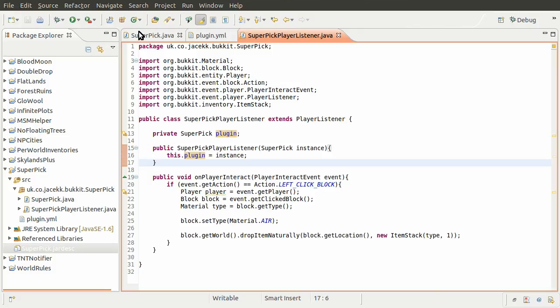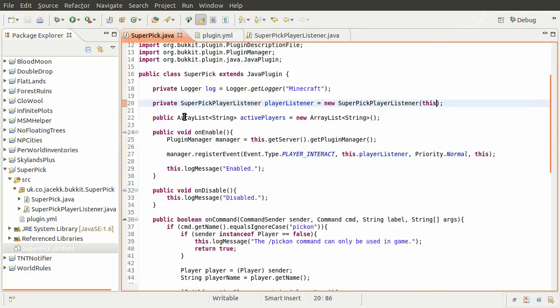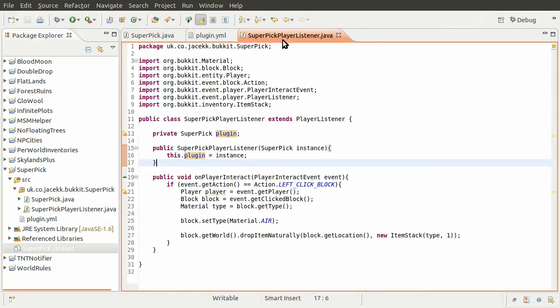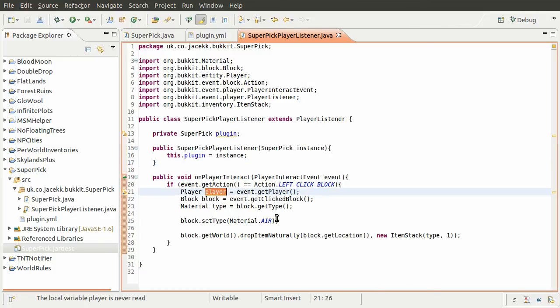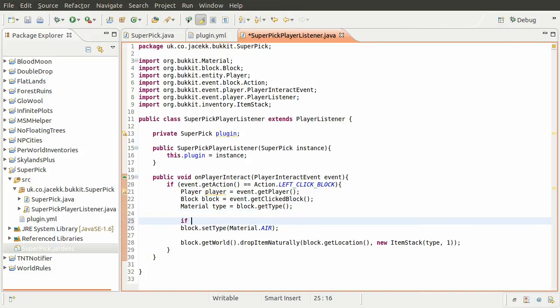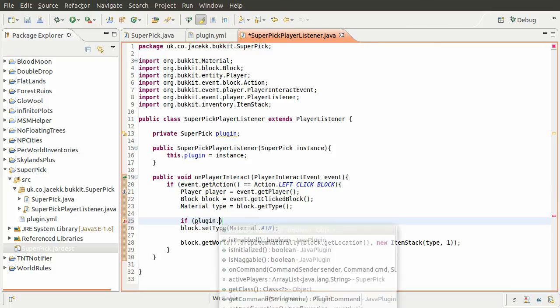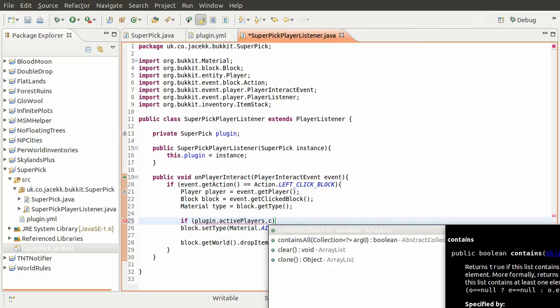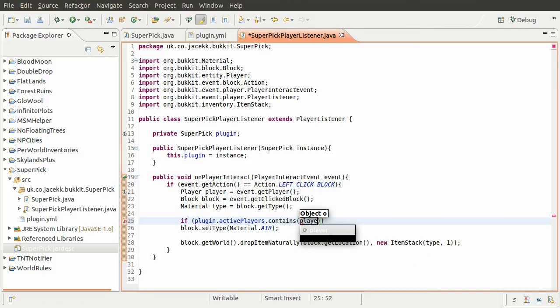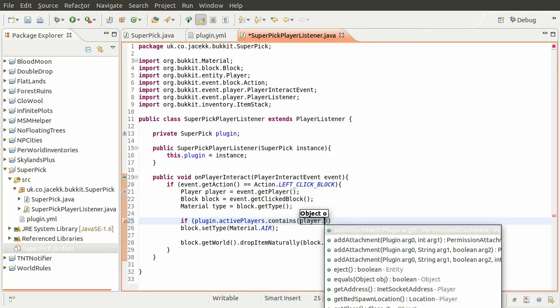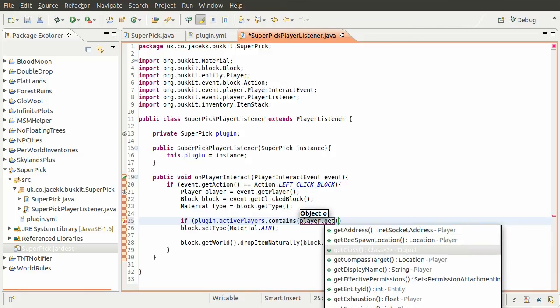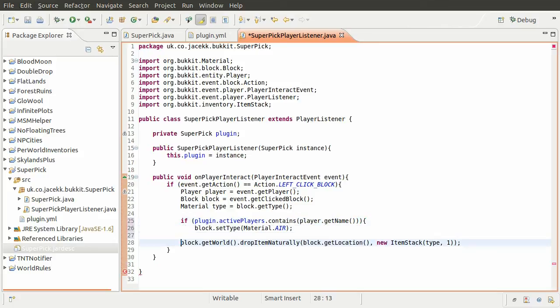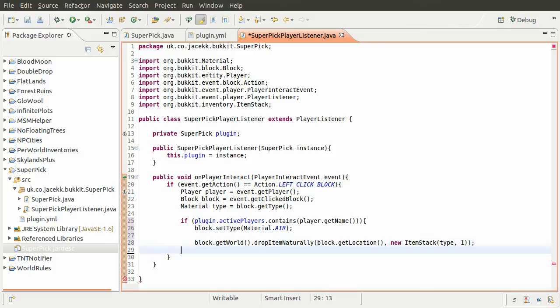So now we can use plugin in place of this to access the ArrayList. We can check to see if the player is on the list by doing if plugin active players contains player get name. So if they are on the list they have the pick enabled, we want to do the super pickaxe thing.